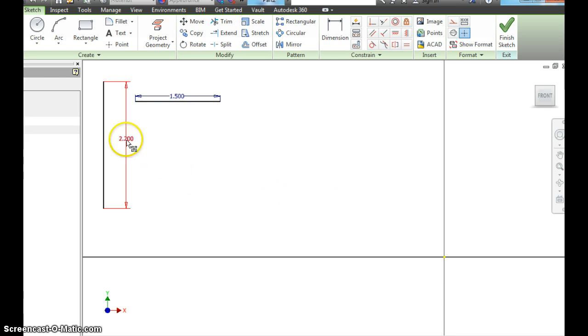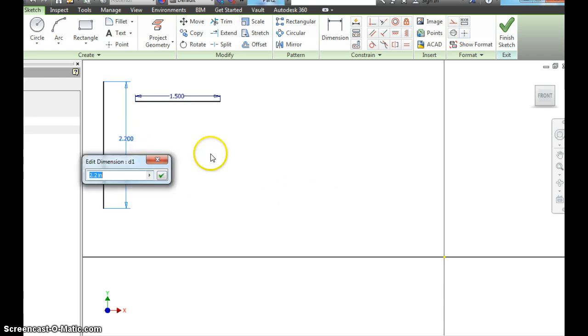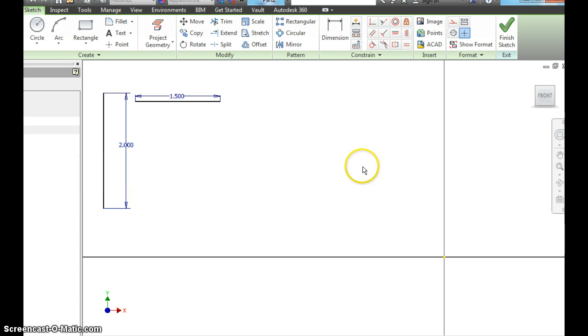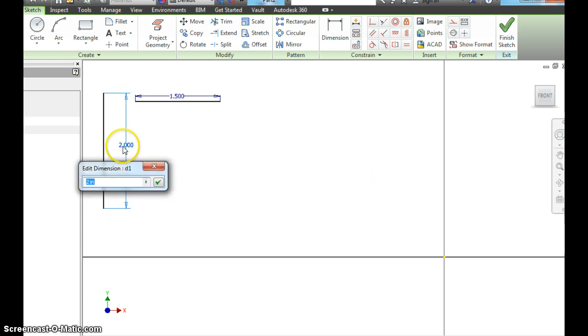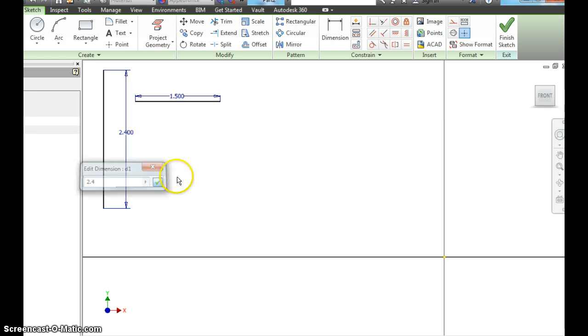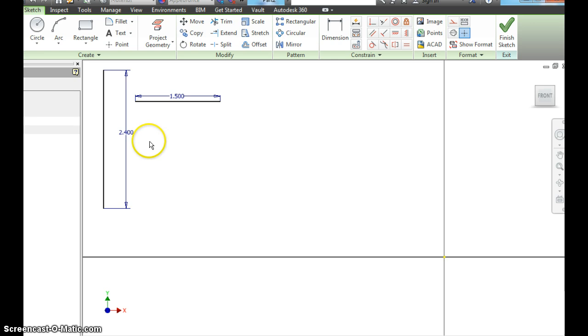The good thing about dimensions, I can double click it. If I just want it 2 inches, I can change it. If I want it 2.4 inches, I could change it. And it does that. So leave that at 2.4 inches.